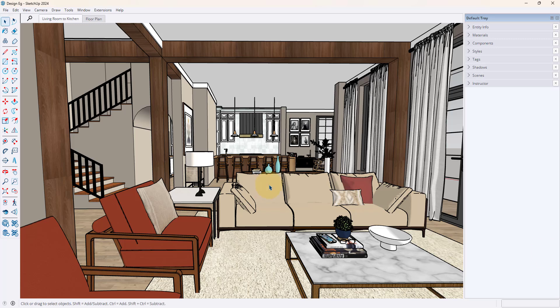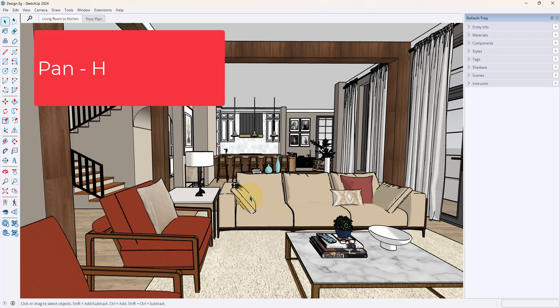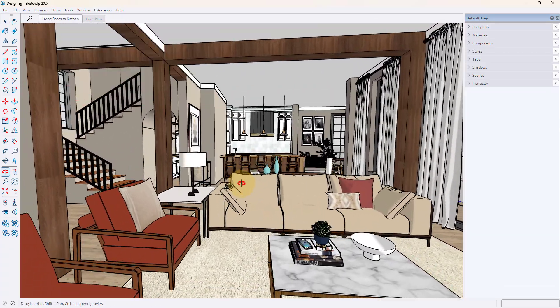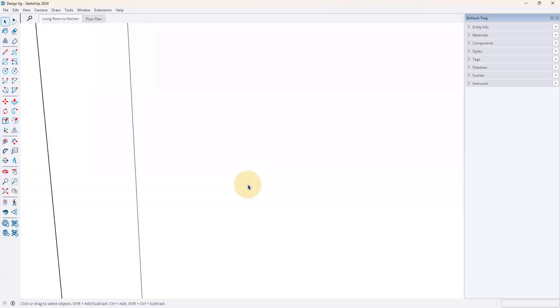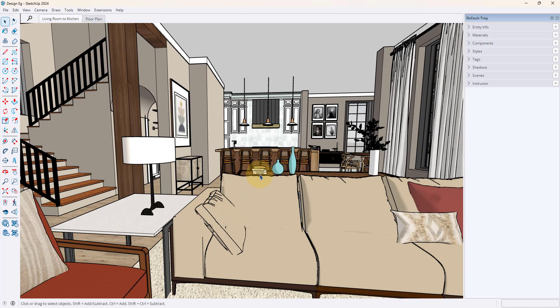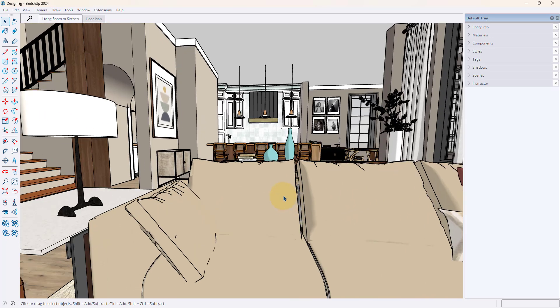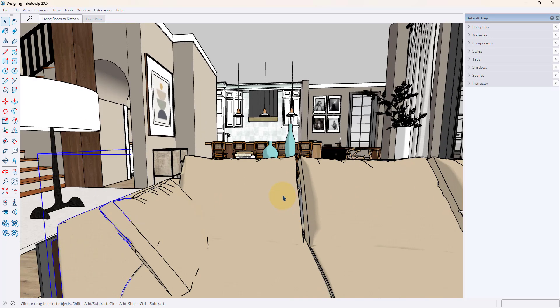So the other shortcut I wanted to go through is making sure you get comfortable with the shortcut for the pan tool. So if you're using a scroll wheel mouse, which I highly recommend, you automatically can have a button for the orbit tool as well as zooming in and out with this up and down of your scroll wheel.